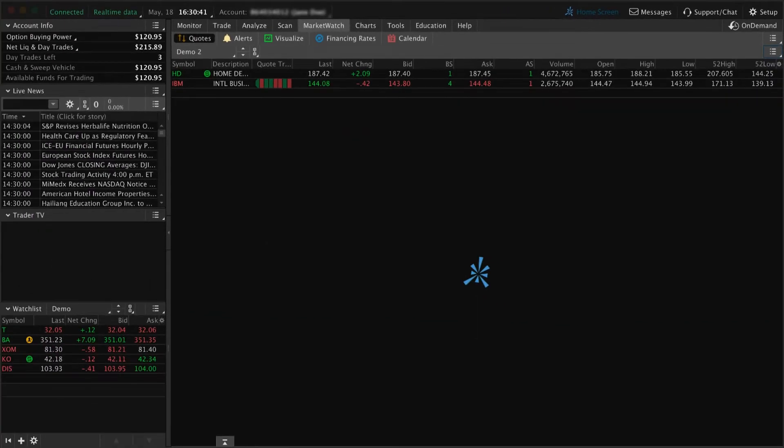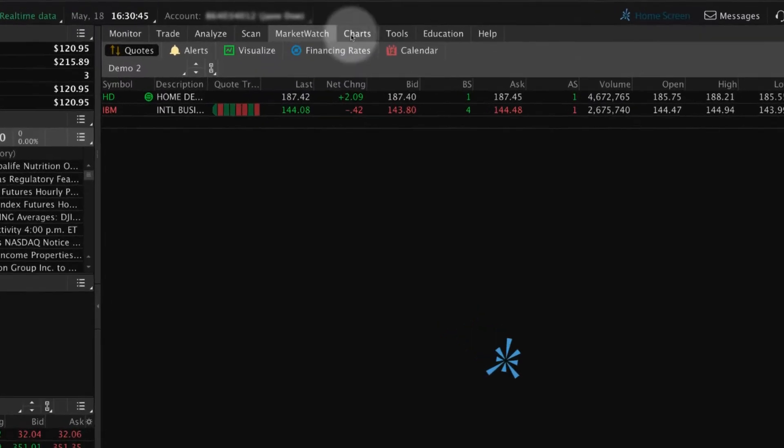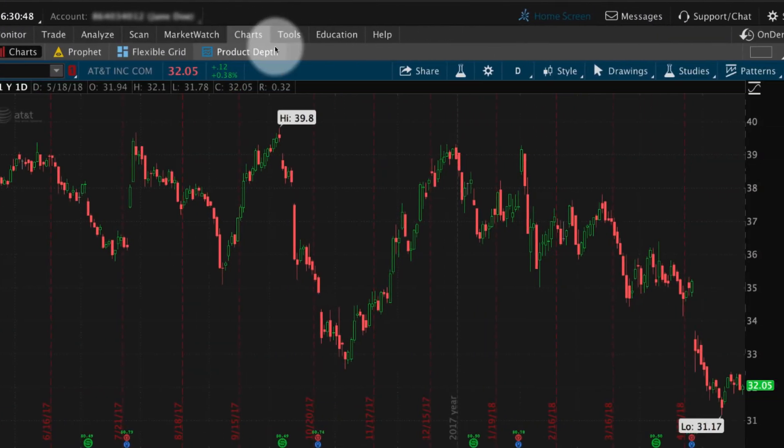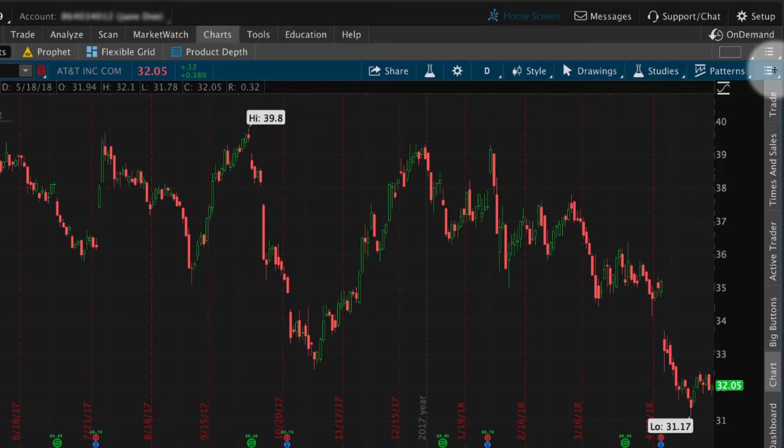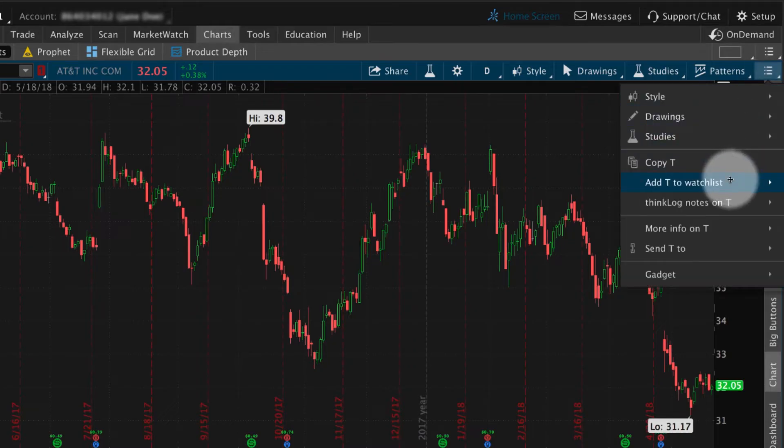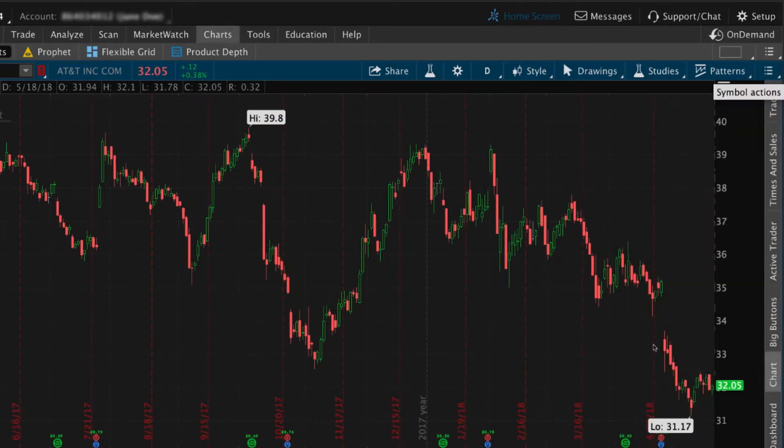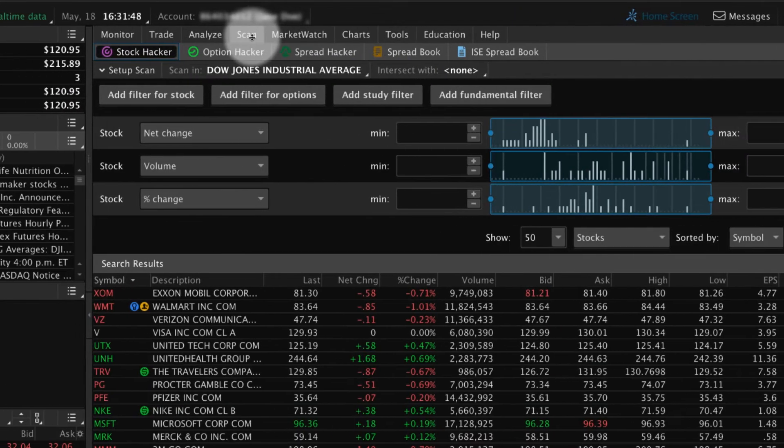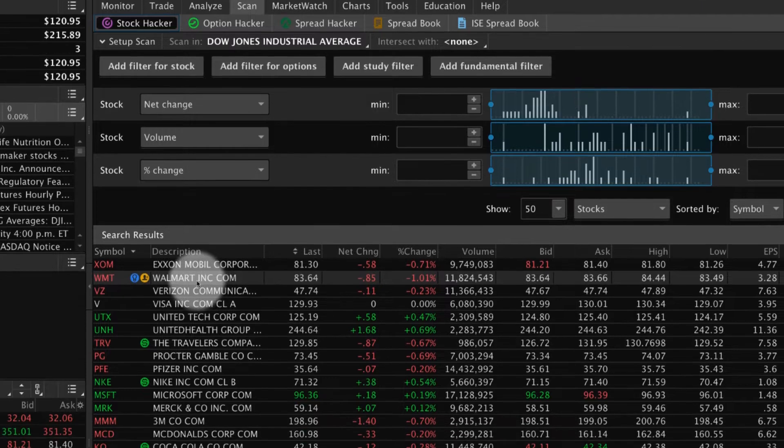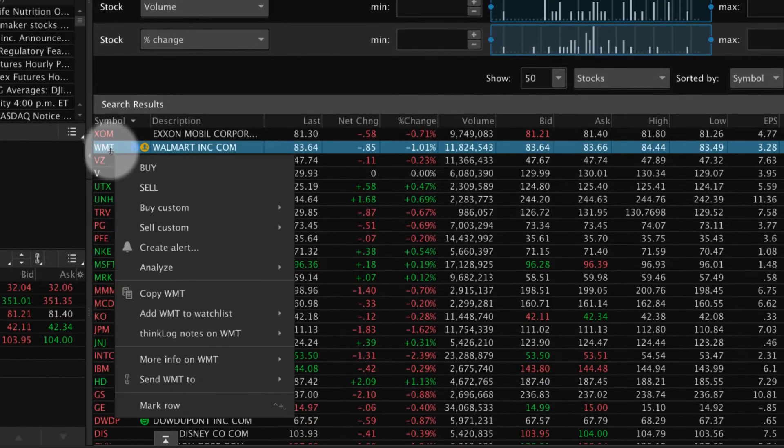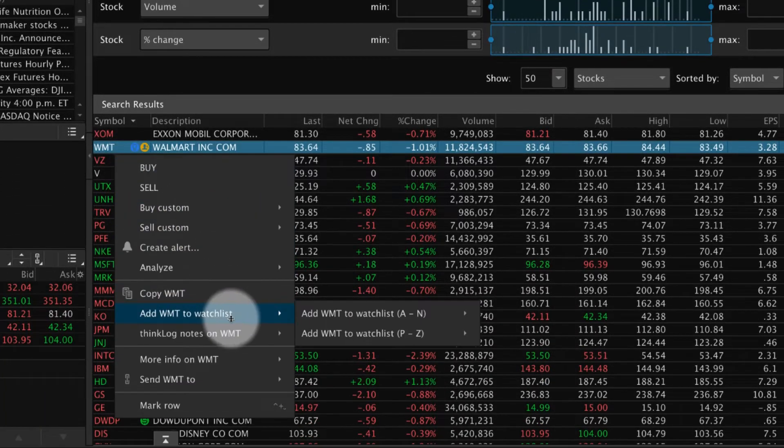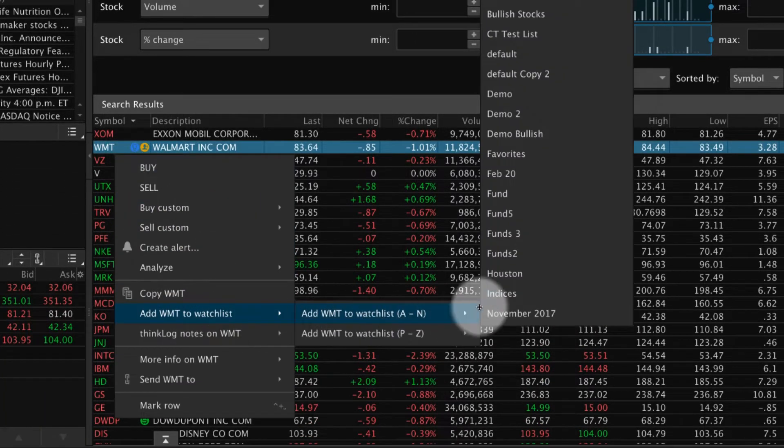After creating a watchlist, you can add symbols to it from different locations across the platform. From the Charts tab, select the List icon and then Add to Watchlist. From the Scan tab, right-click a security and then Add to Watchlist.